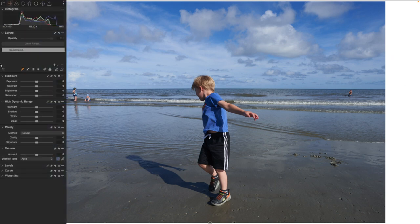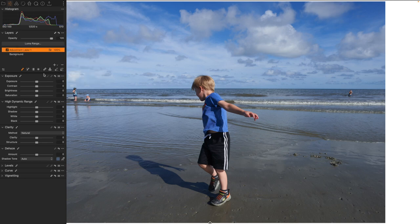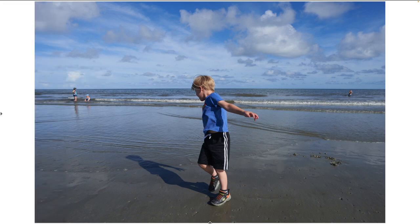So we're going to try to mask out this subject here. We're going to come to our layers option and create a new empty adjustment layer.